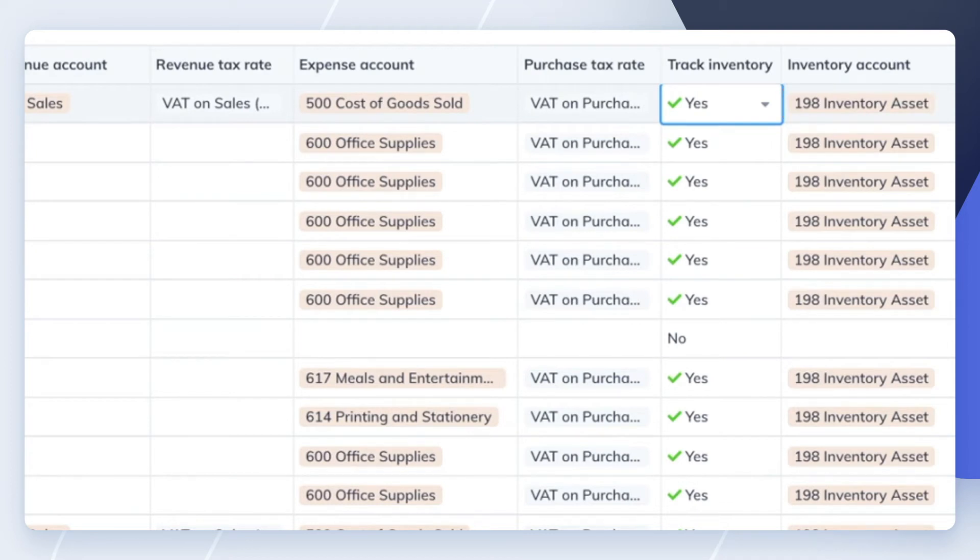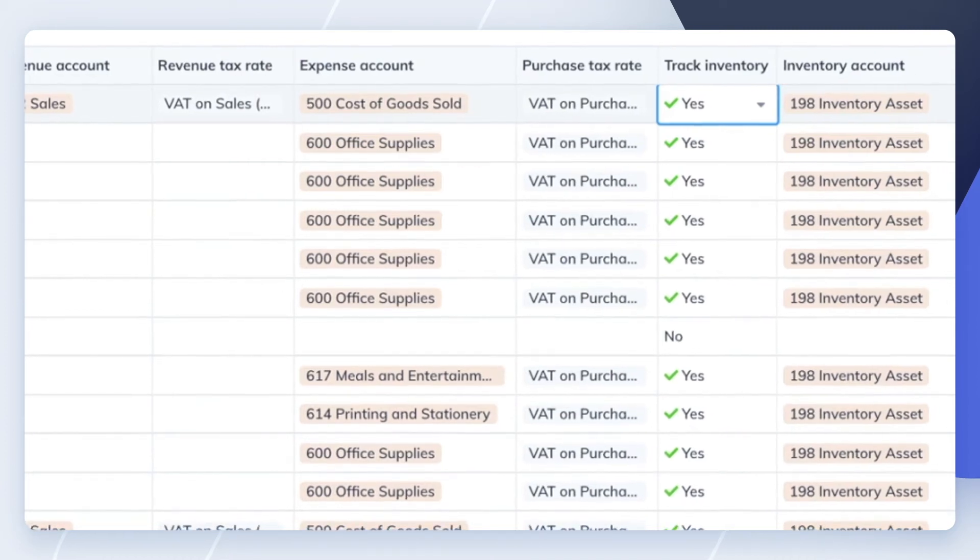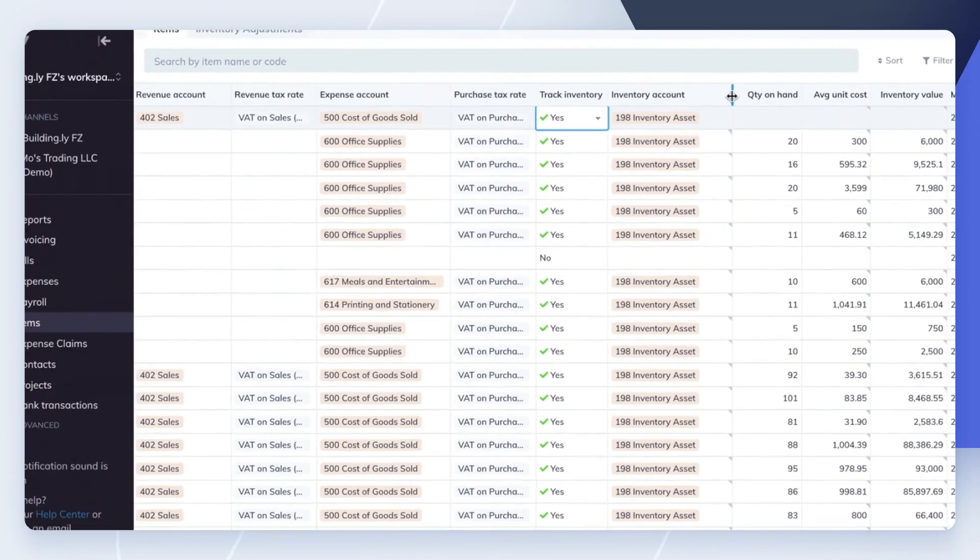WeKeep will use the expense account you specify to recognize the expense when you issue an invoice for that item, and will use the inventory account to record an increase in inventory when you purchase an item through a bill.